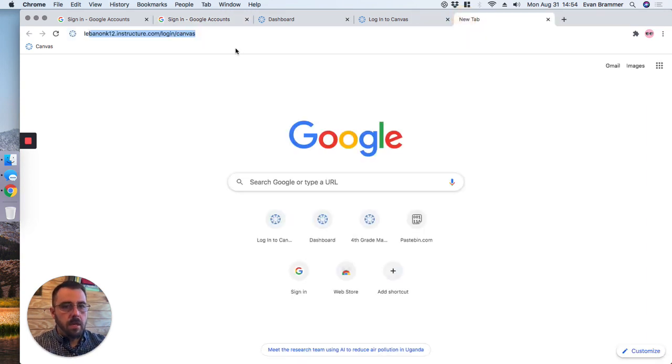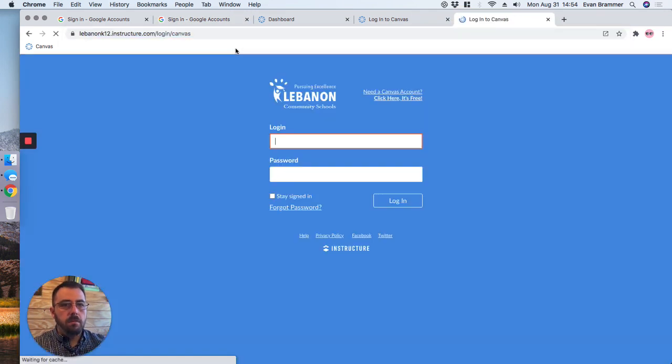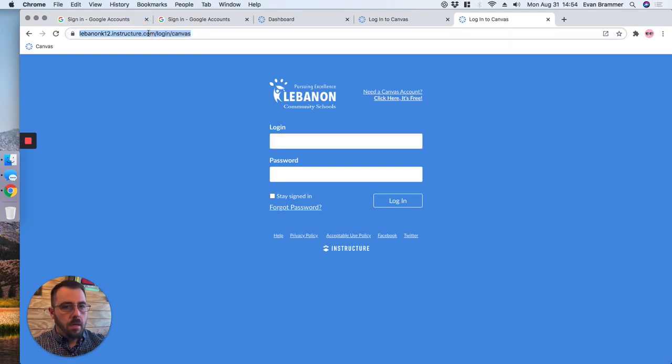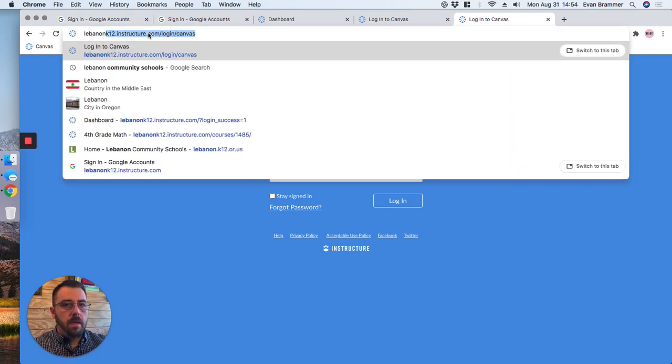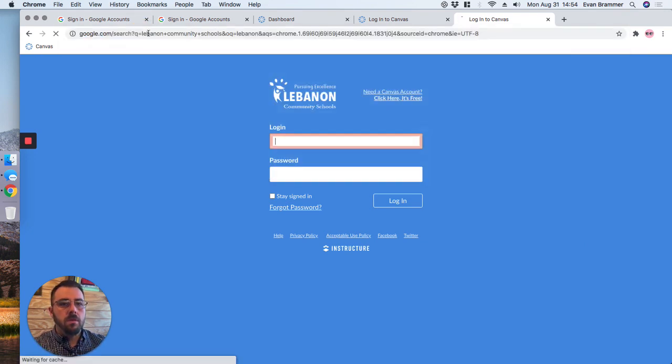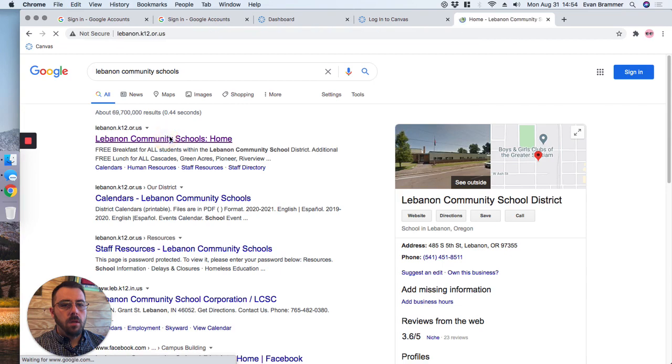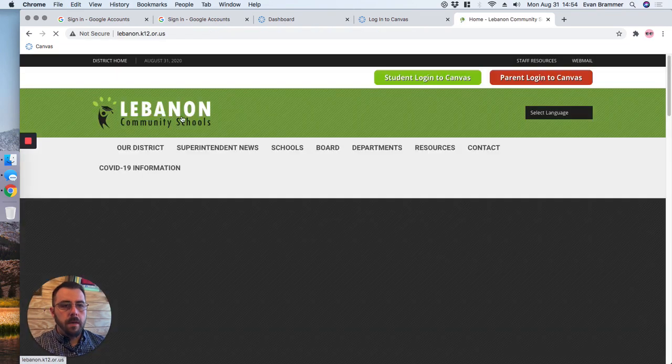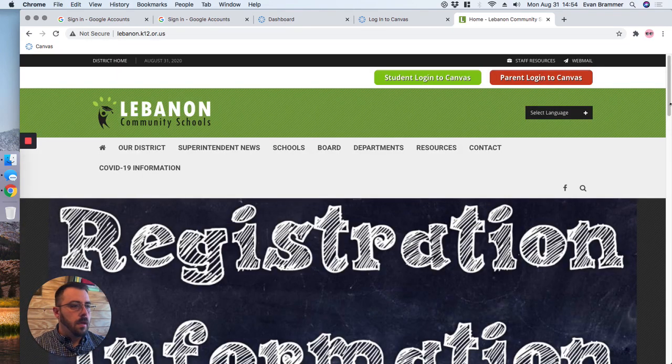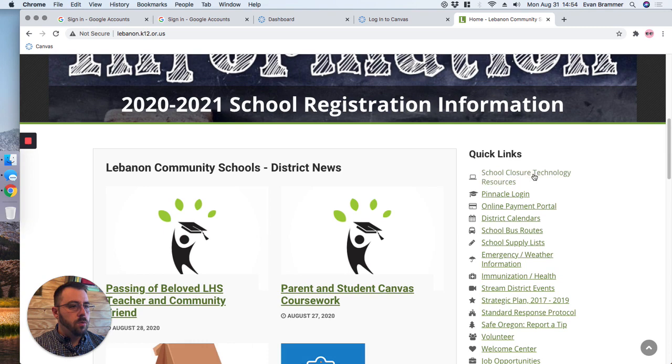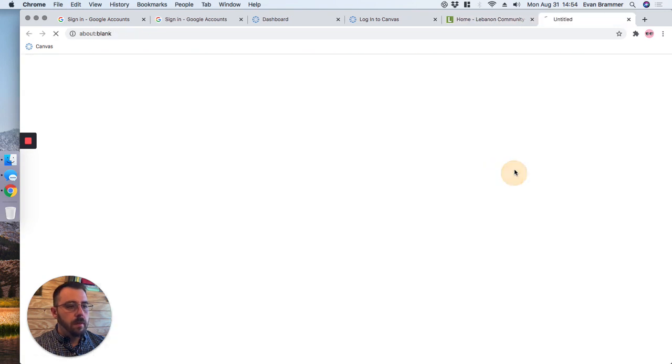I'm going to type in Lebanon Community Schools, go to our school district website, and I'm going to scroll down here to where it says School Closure Technology Resources, and I'm going to click there.